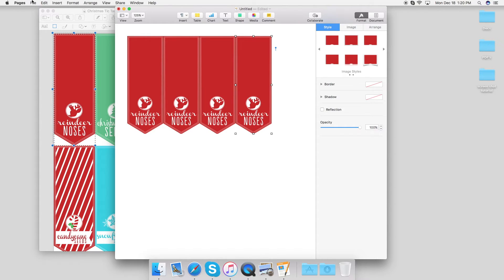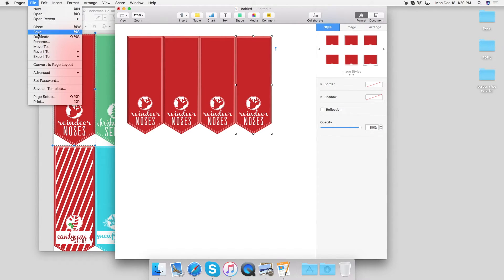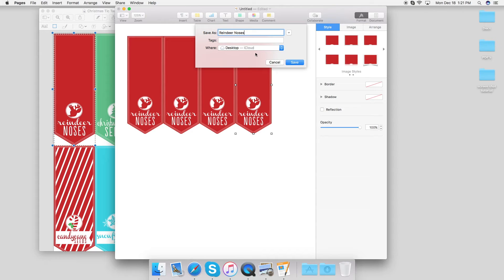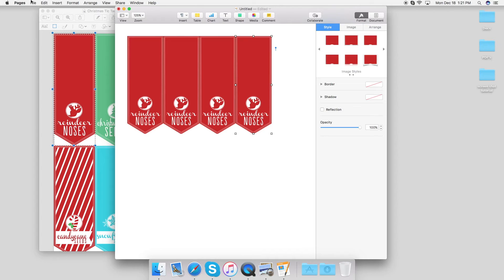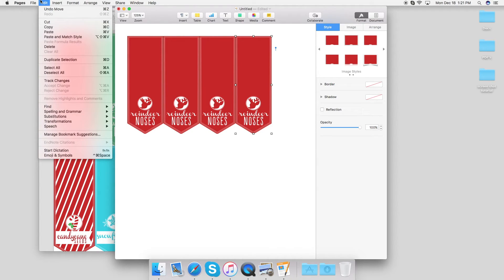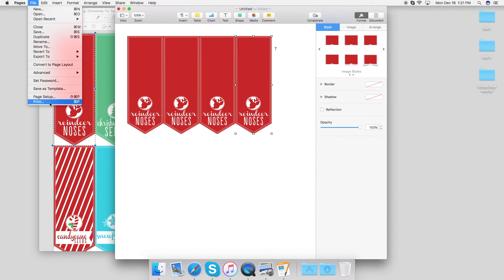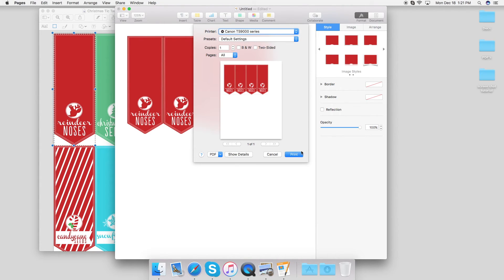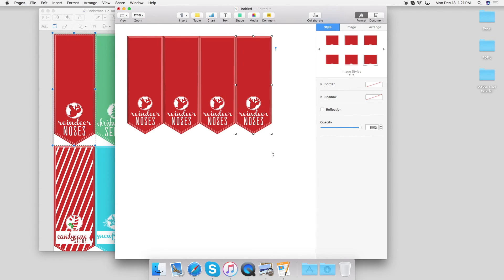Now if you're sending this out to a print shop, you're going to want to save it to your desktop. Or if you're just going to print it from your own printer, all you have to do is go down here to Print or press Command P, look at your settings, and then click Print and you're ready to go.